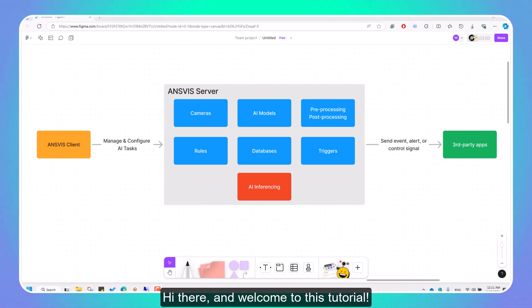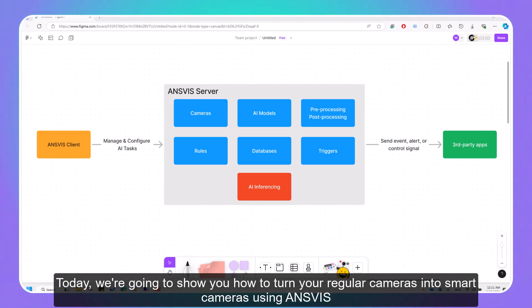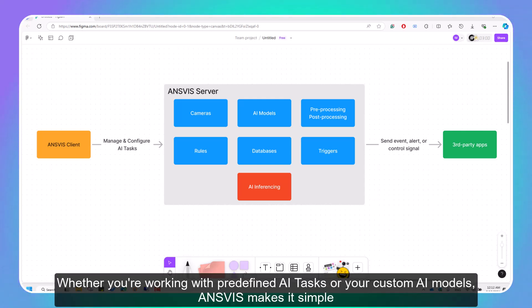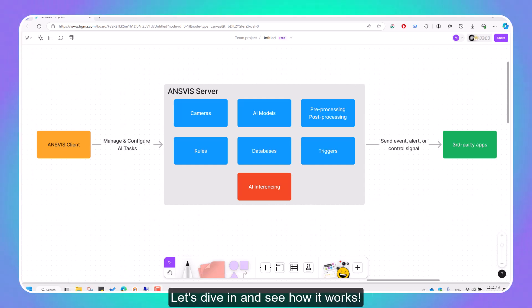Hi there and welcome to this tutorial. Today we're going to show you how to turn your regular cameras into smart cameras using InVis. Whether you're working with predefined AI tasks or your custom AI models, InVis makes it simple. Let's dive in and see how it works.